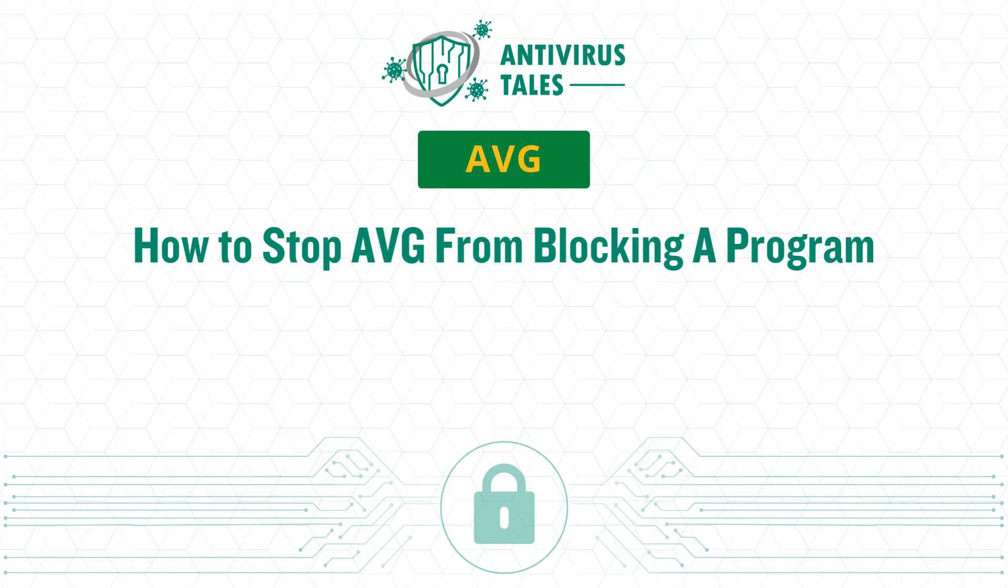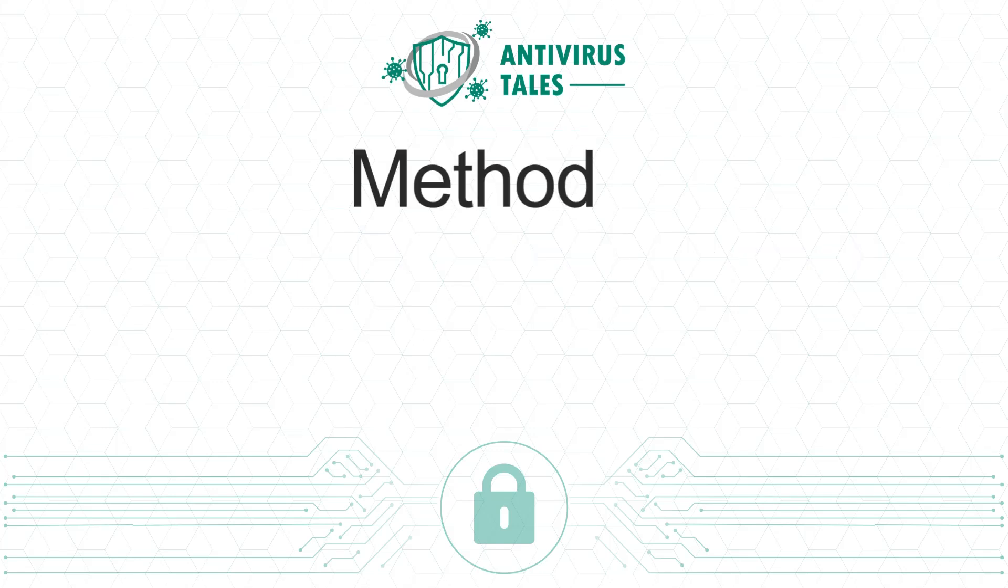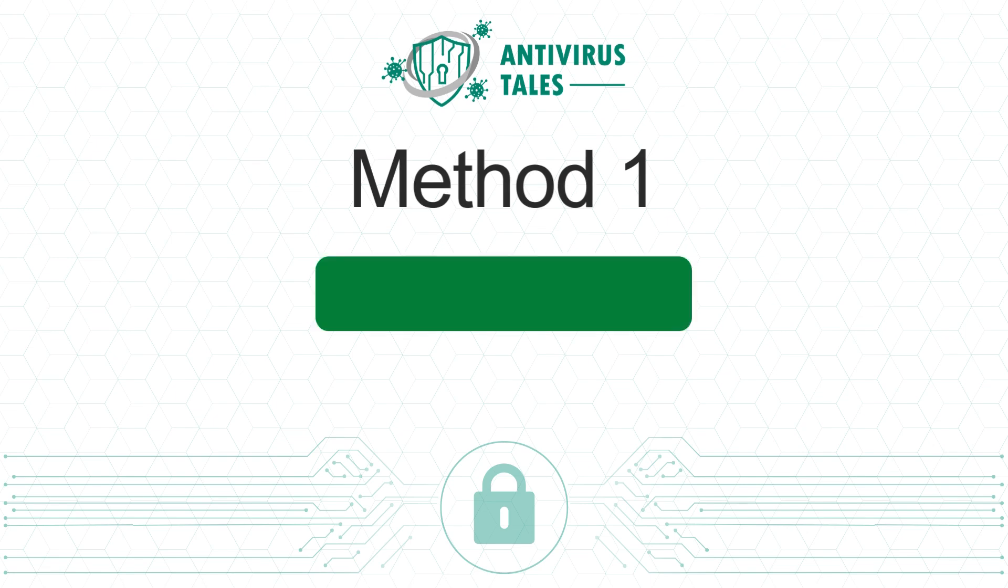How to stop AVG from blocking a program. Two quick solutions. Method 1: Add application rules.